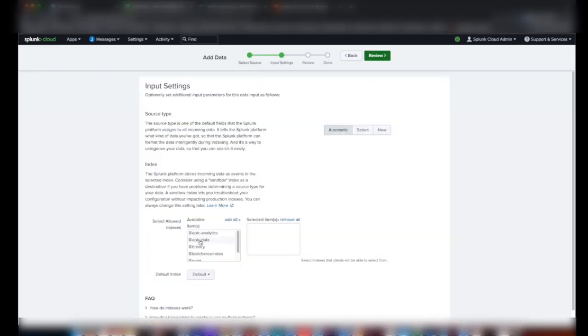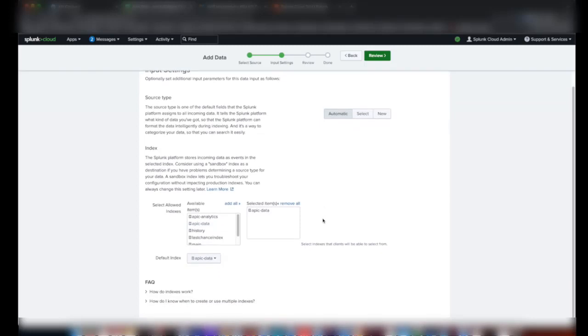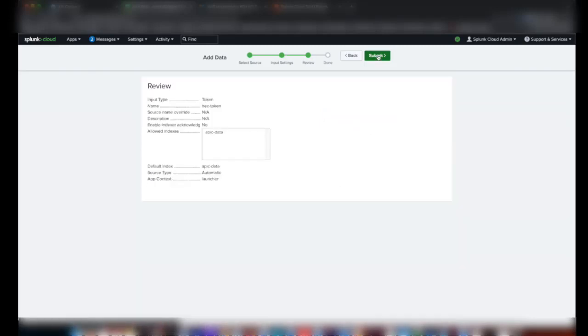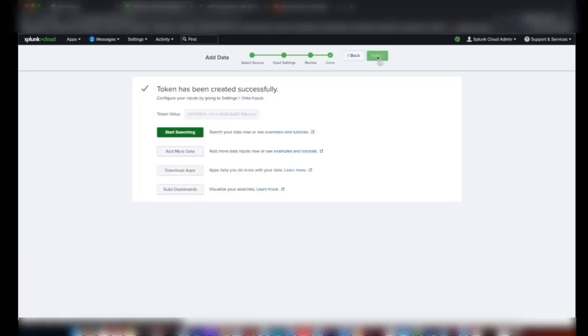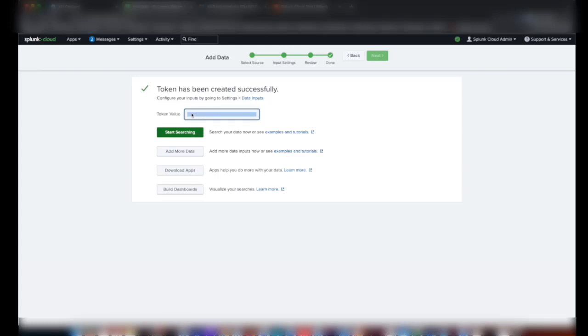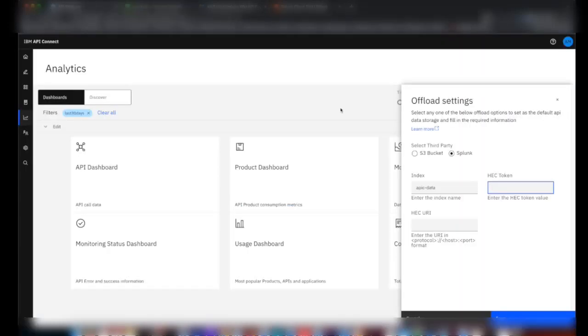Now we have to select the index which we created in the previous step, that is APIC data. Click on Review and Submit. Now you've got the token value here. Let's copy it and give it here in the input.